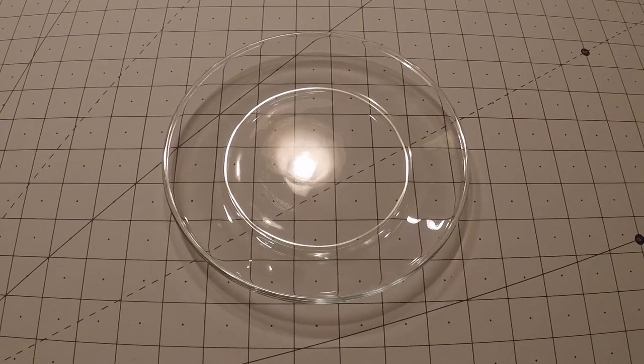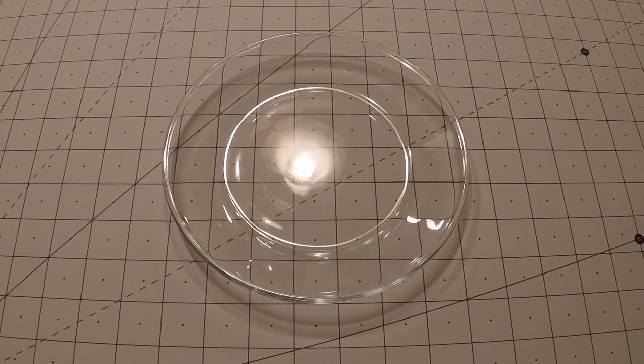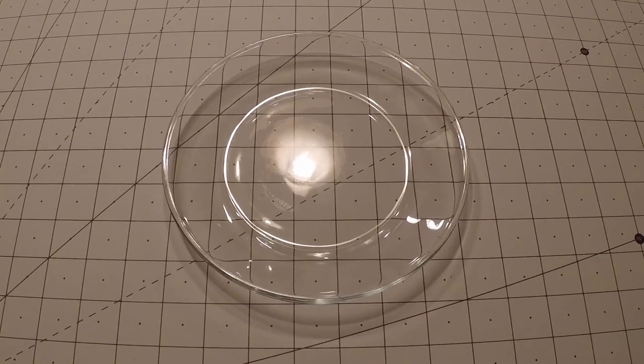On this episode of the Atlanta Maker, we see what we can do with a dollar plate from Dollar Tree.